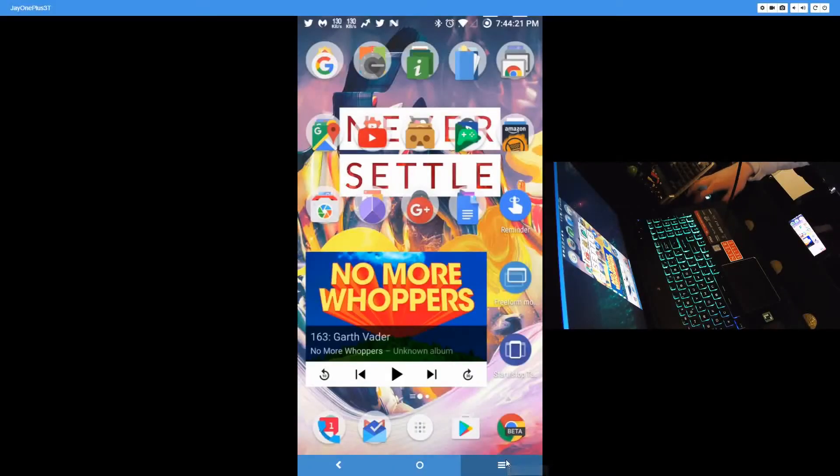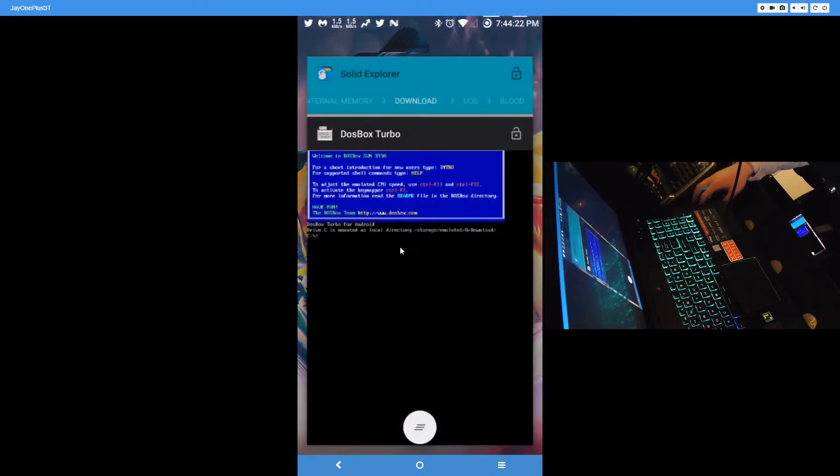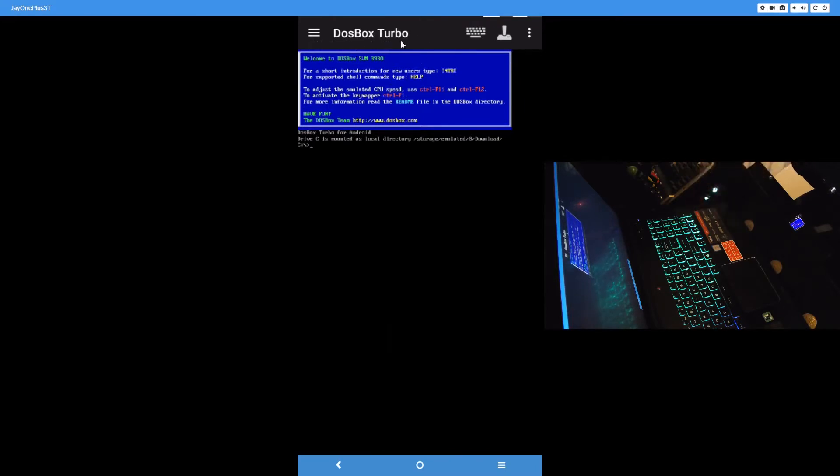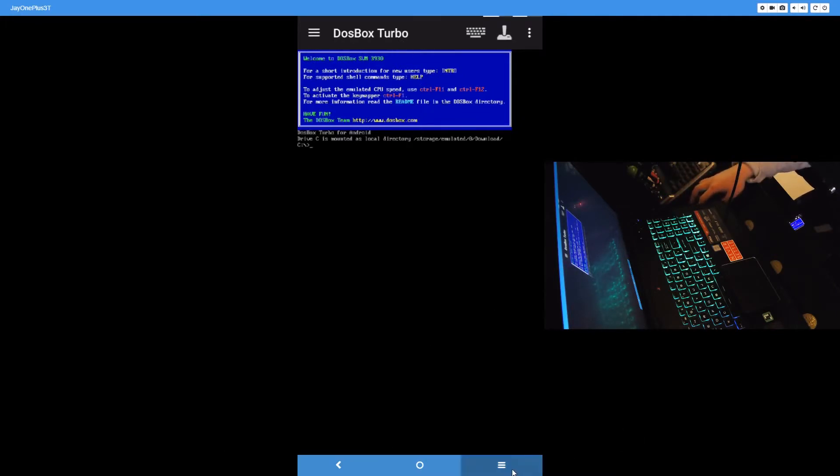So let's begin. First thing you want to do is get DOSBox Turbo. This is the paid version from the Play Store. I can't remember what the differences are between the free and the paid, but just to let you know, heads up, this is the paid version of DOSBox Turbo.